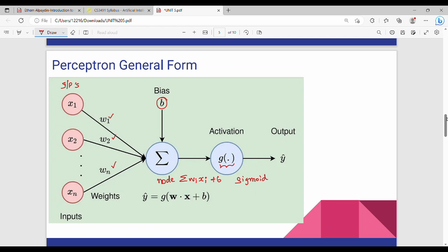Fundamentally, the logic is: there is a set of inputs and a related set of weights. All inputs and weights are multiplied together, then summed to produce a final value.